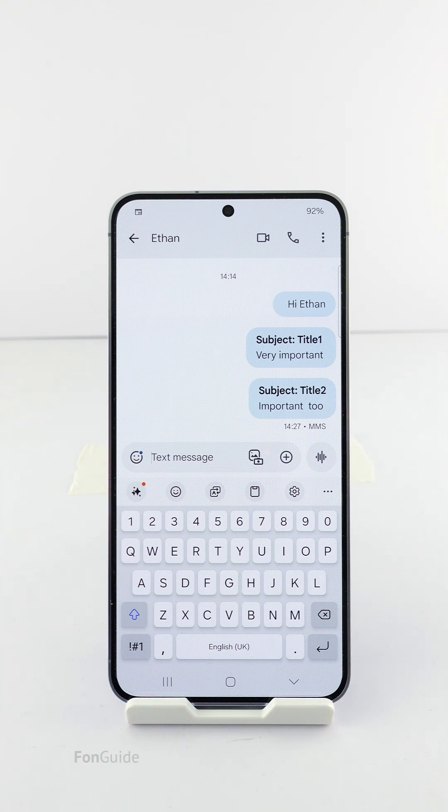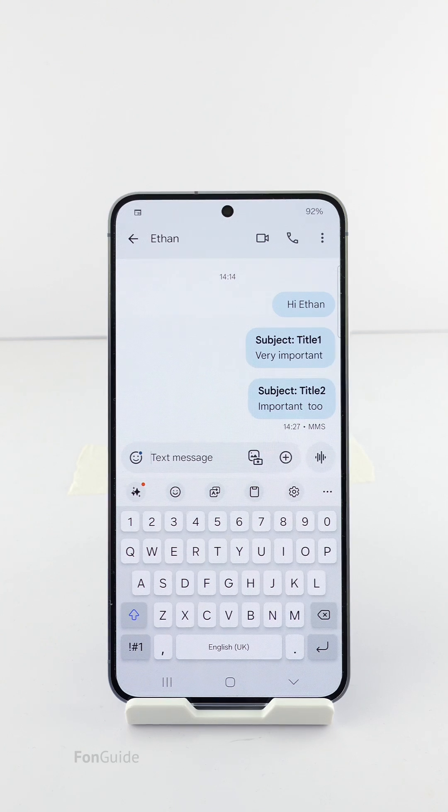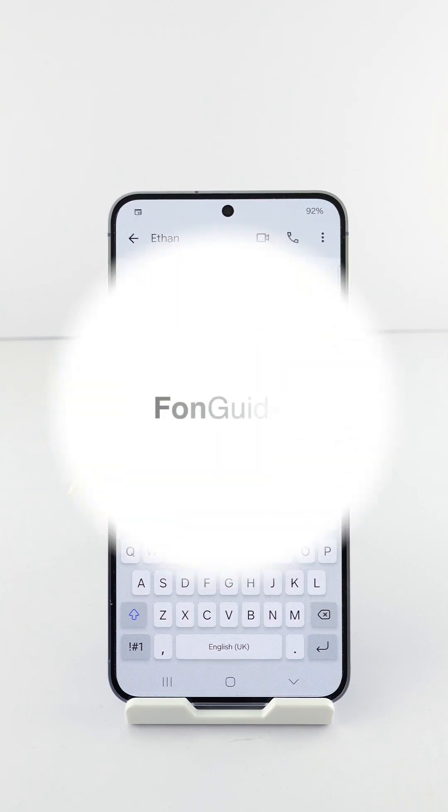That's all for this video. Whichever pre-installed messaging app you're using, you should now know the way to add a subject. Thanks for watching.